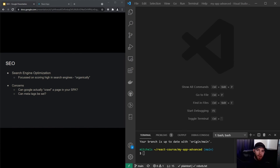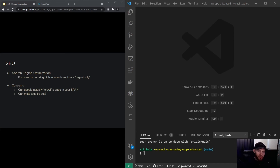Hey guys, welcome to this video about SEO with React. SEO stands for search engine optimization, and it's essentially focused on doing optimizations so your app or site is going to rank high in Google. That can usually be done in two ways: you can pay for Google Ads, which is the advertisement platform of Google, to rank high. But there is also SEO, which is more focused on organically trying to rank high in Google.